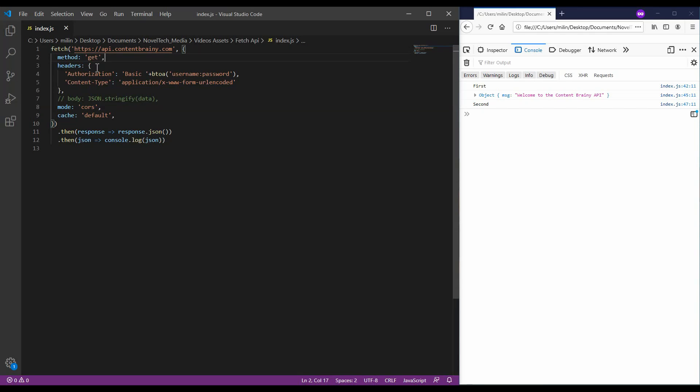You can also specify the headers, which represent your normal headers you would use, for example, in Postman. When using a POST request, you need to specify the content type, but if using a GET request, you can just leave this empty, if the API doesn't require it.